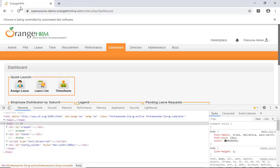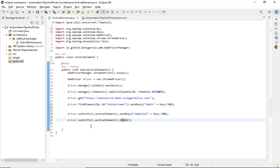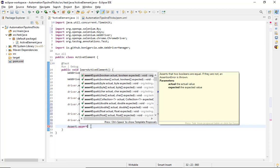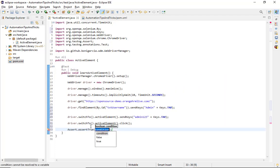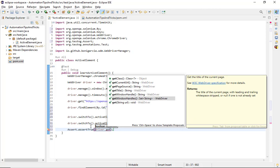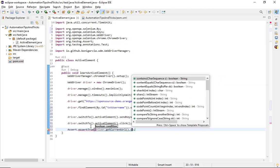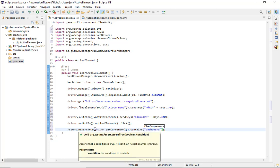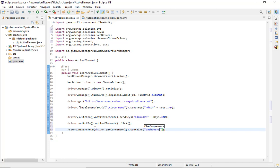Now let me add an assertion to verify that login was successful. I'll use Assert.assertTrue and check that driver.getCurrentUrl().contains('dashboard'). After saving, I'll run the code again.